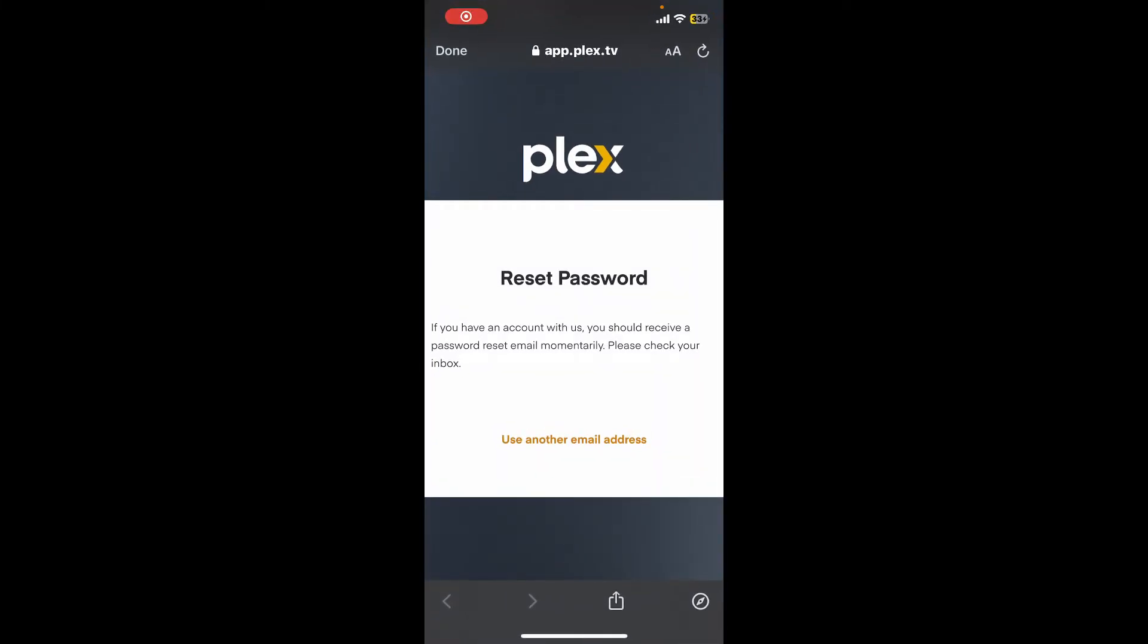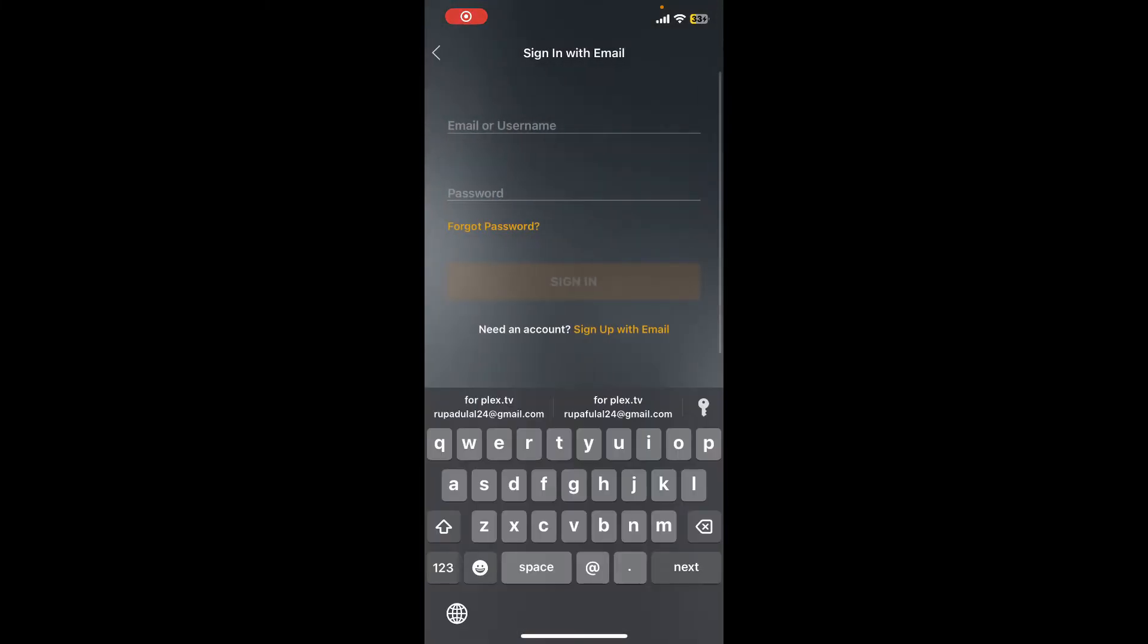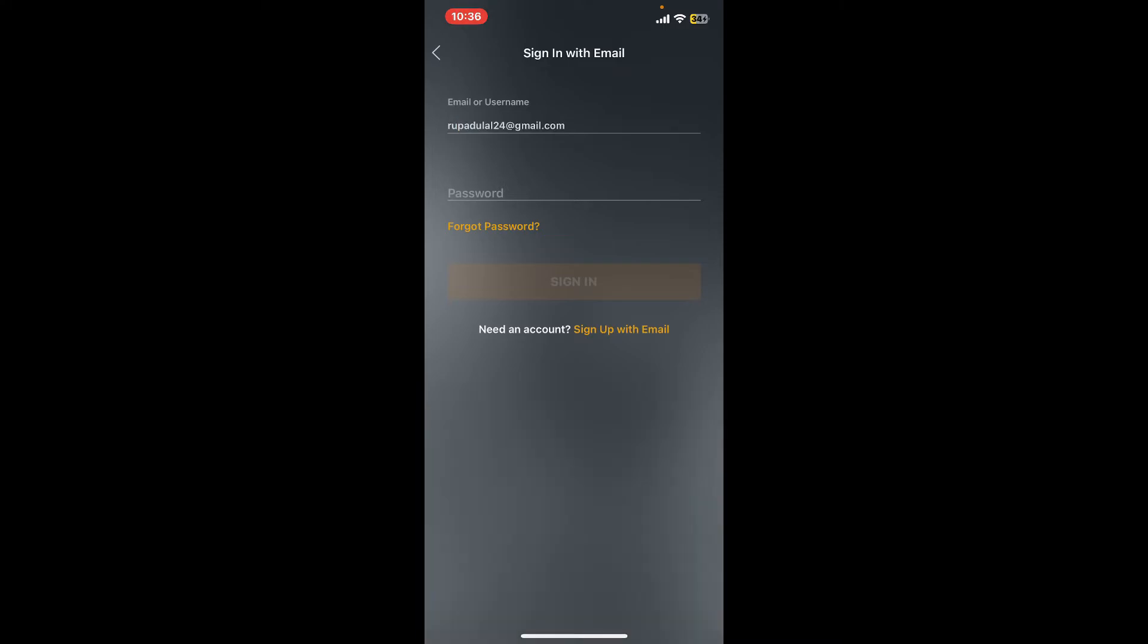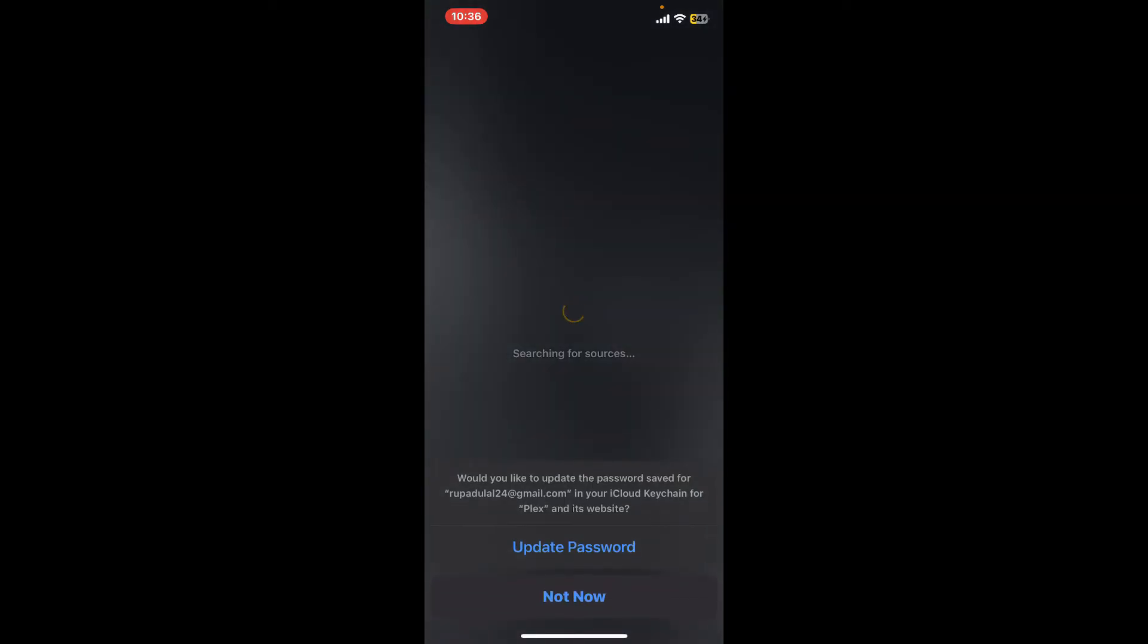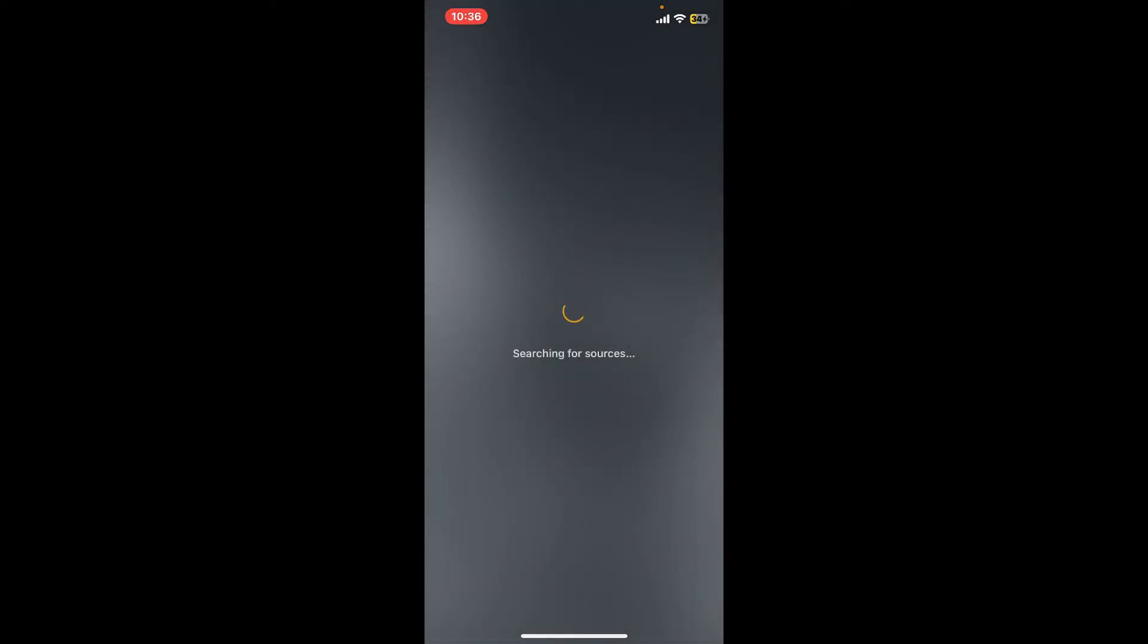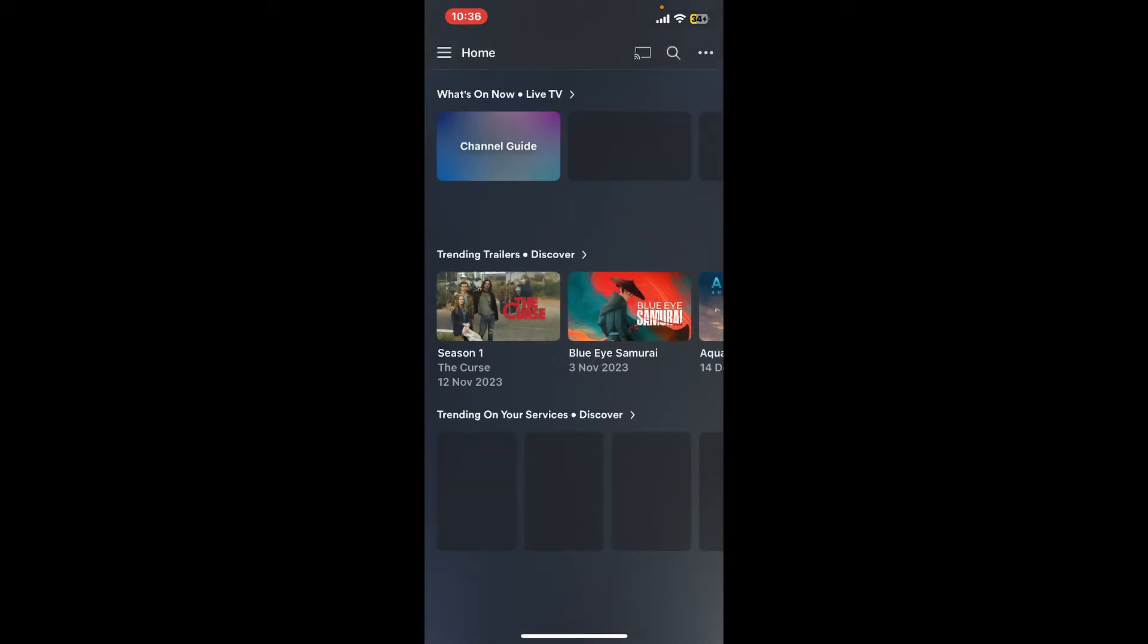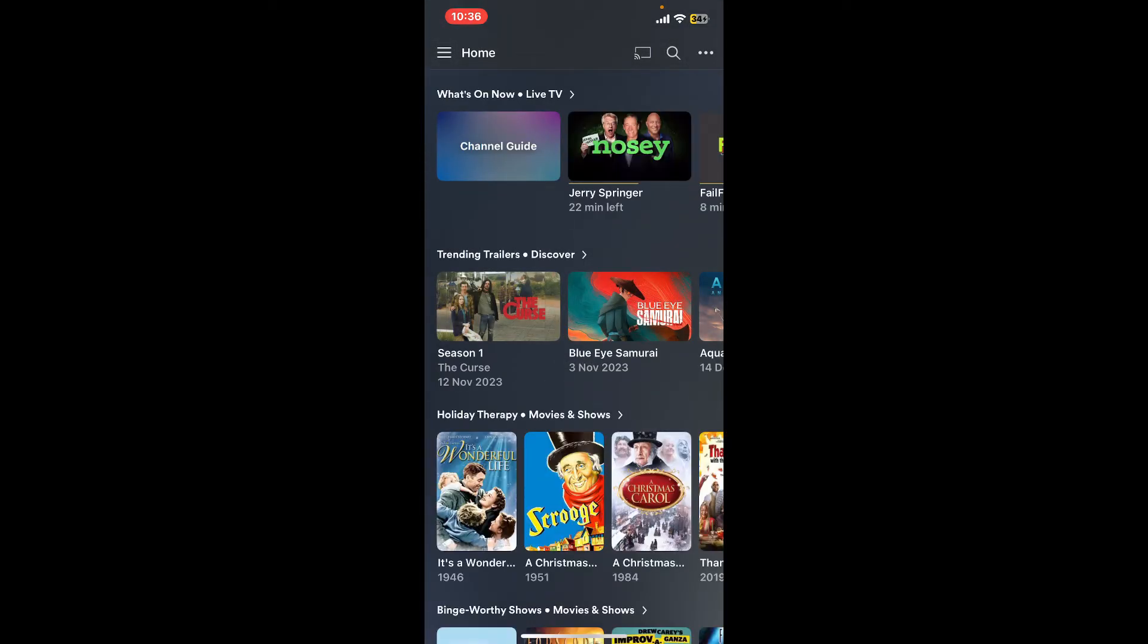Now get back to the Plex application and in the login page, enter your valid email address and then the new password that you just reset in the password box. Finally, tap on Sign In in order to sign into your Plex account with the newly reset password. So that is how you can easily reset your password or recover your Plex account even if you've forgotten the password during login.